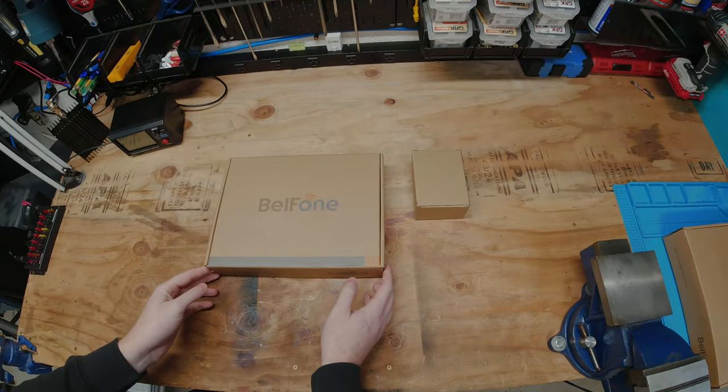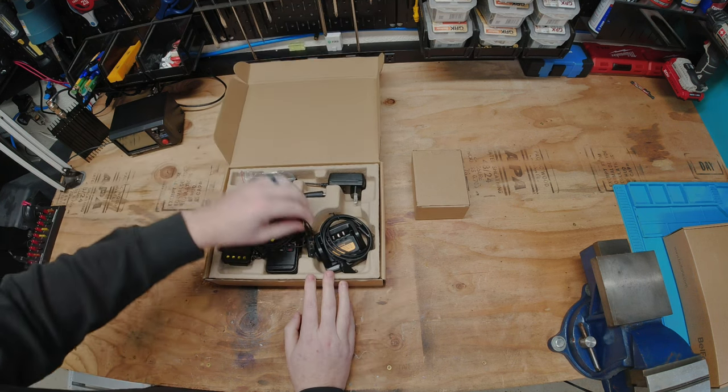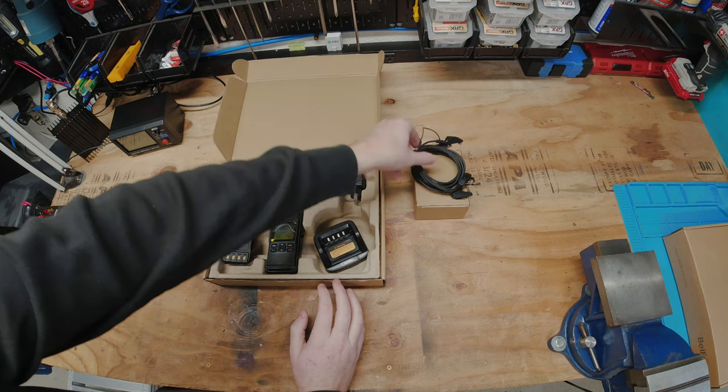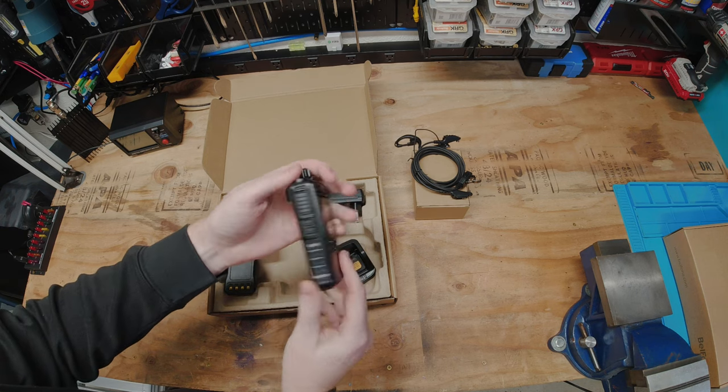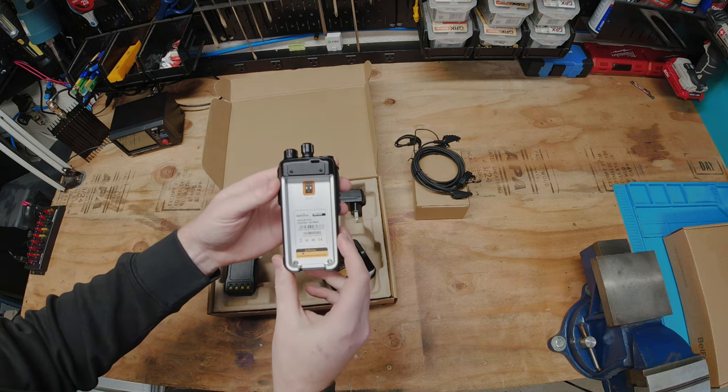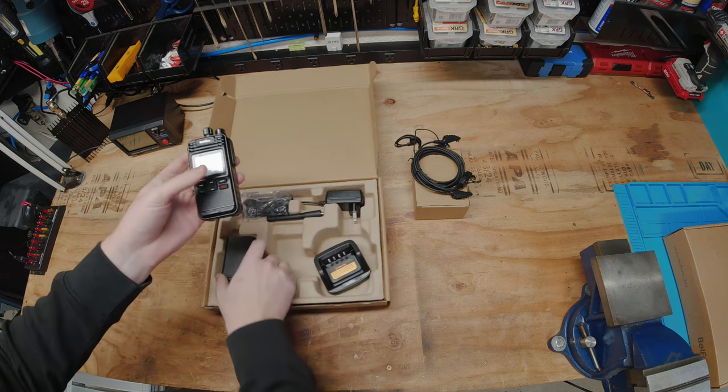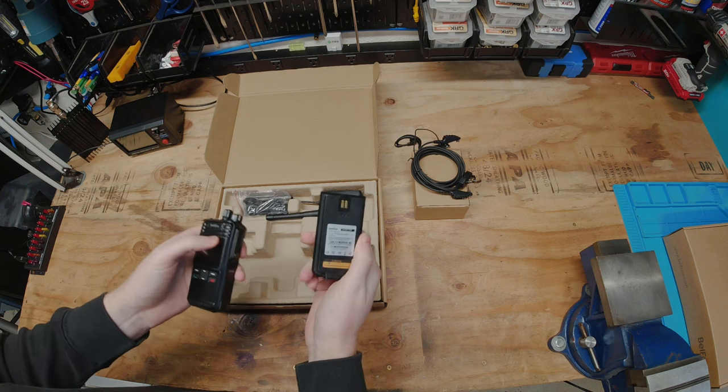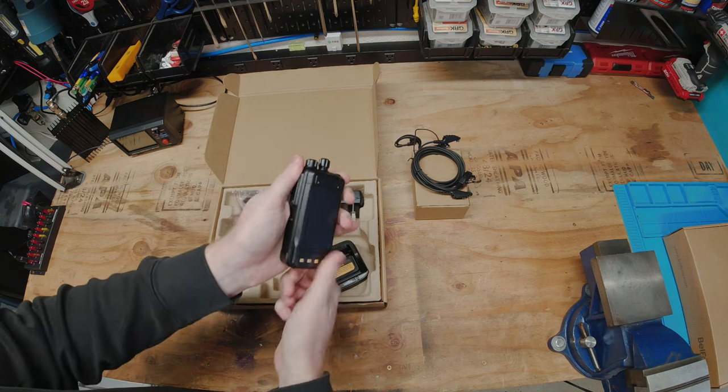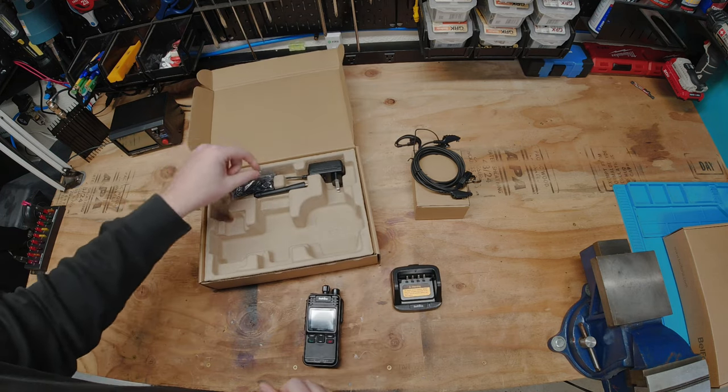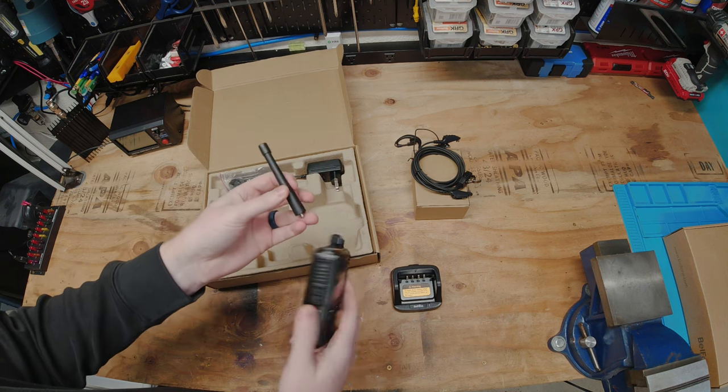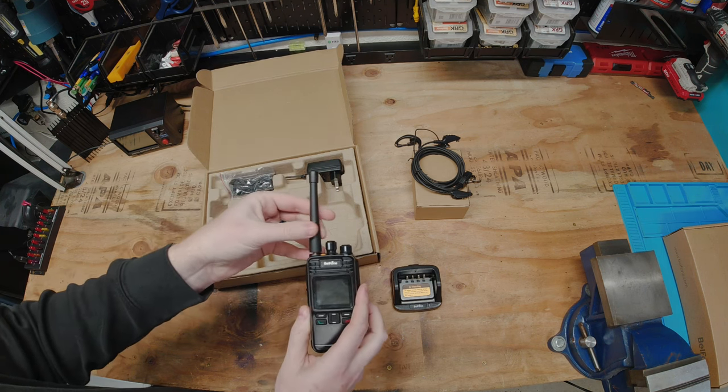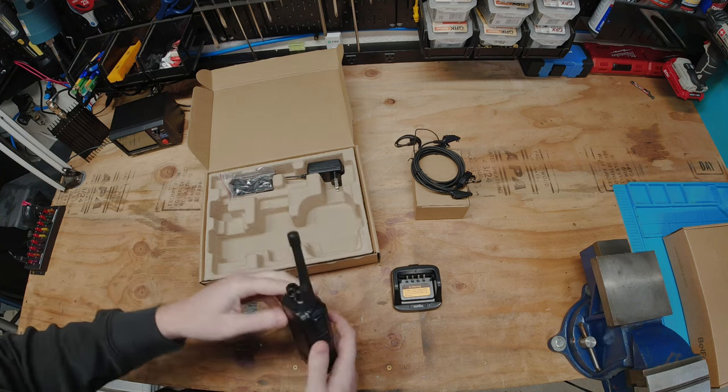Let's go ahead and see what comes in our box here, open right up, and there are some additional accessories which we will go over after we see what's in the main box. So first and foremost we have our BF-TD512 radio, this is in the 400 to 480 megahertz range. We have our battery here, this is a 2000 milliamp hour battery and that just clips right on. We have our charging base, we have our UHF 400 to 470 antenna that just screws right on there.